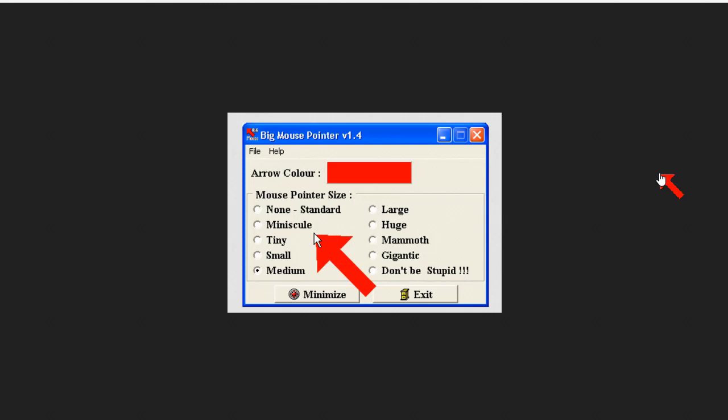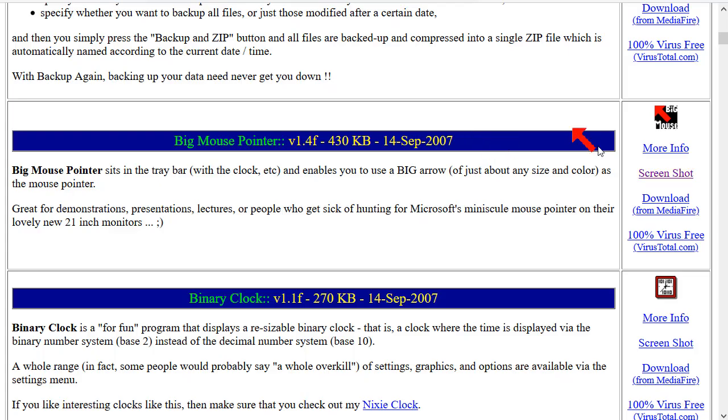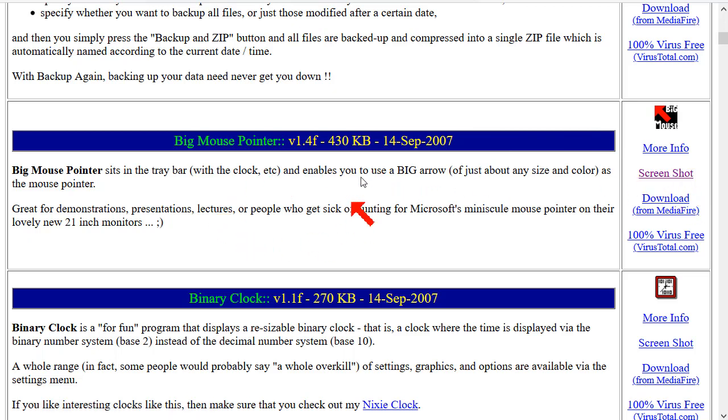There's a screenshot there that shows you what it looks like on Windows XP, and it's a very unassuming little program. It's only tiny, 430K, and this is actually something that lets you control your mouse pointer.